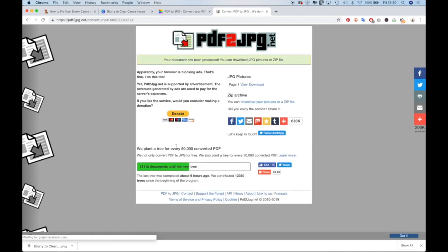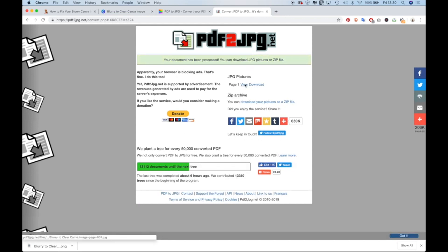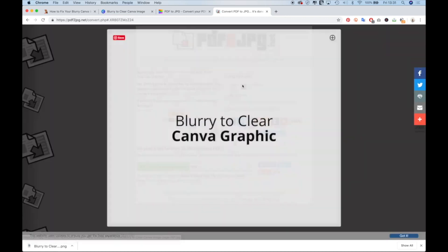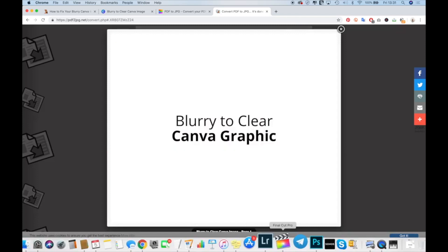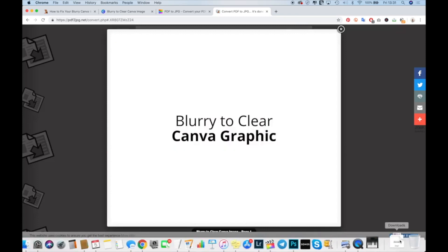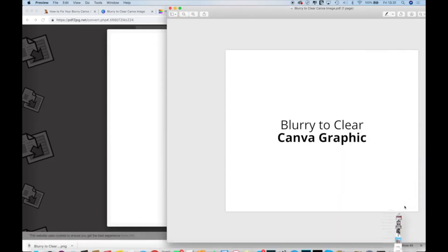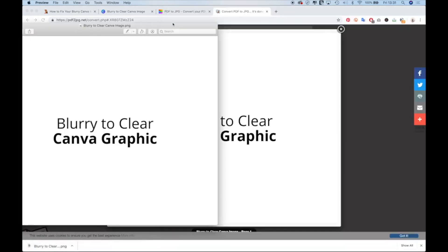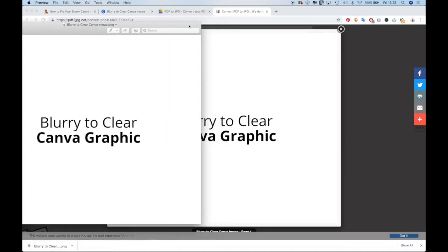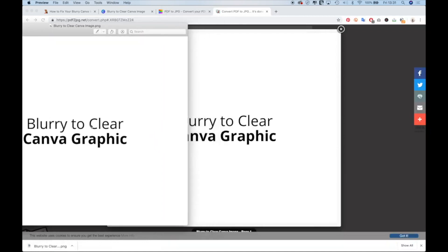And it's super easy, you can view it or download it. For this purpose, I'll just view it. And you can see already compared to the PNG that we exported that it is much more crisp.